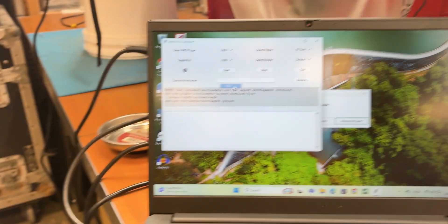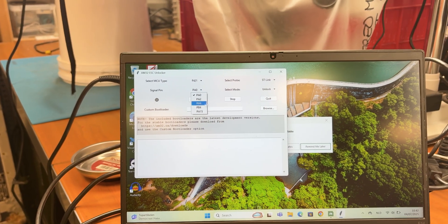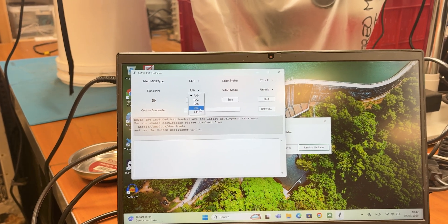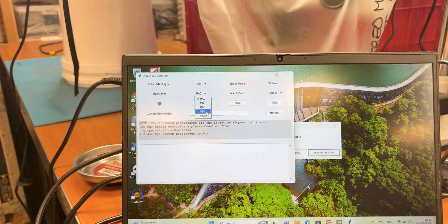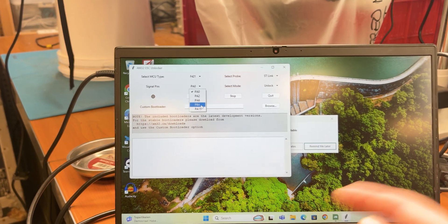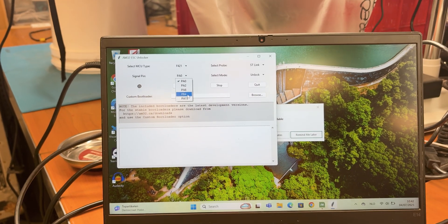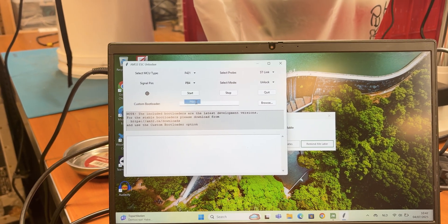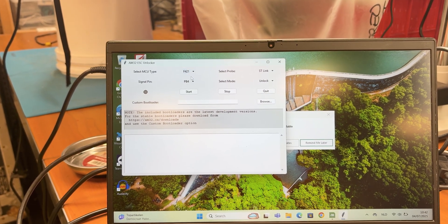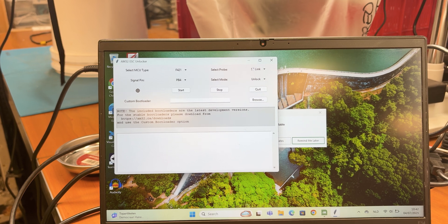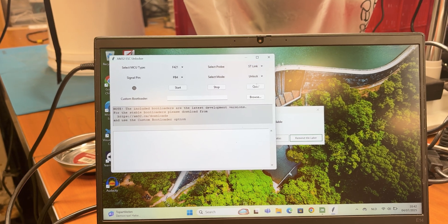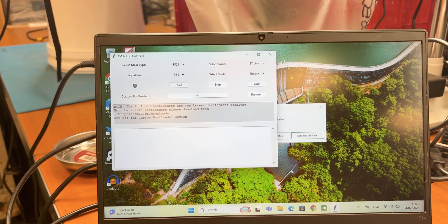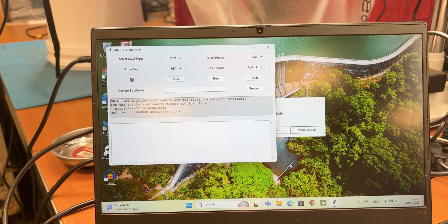And then you're going to need to find your signal pin, which is a little bit harder to find. I would recommend just ask it in the AM32 Discord. But in my case it's a PB4. You need an ST-Link and you want to unlock.